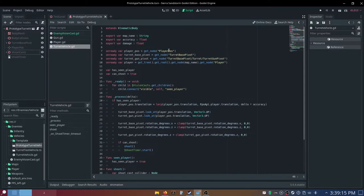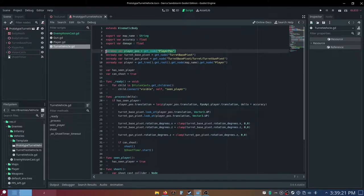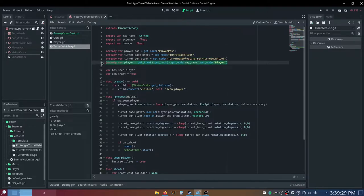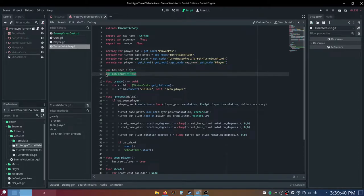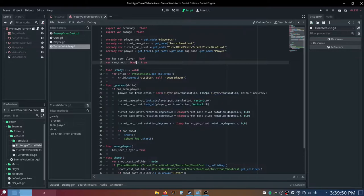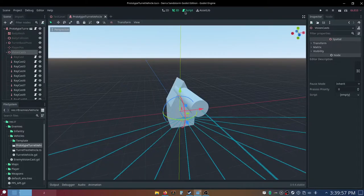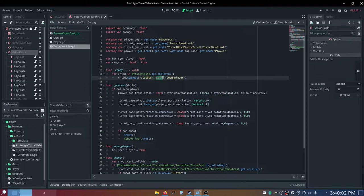And then in our turret code, we need multiple variables. We need an accuracy that's a float, a damage, which is also a float, our player-position 3D node, a turret-base pivot node, a turret-gun pivot, and then you can just say var has seen player, and var can shoot. Both of these will be bools, so I should probably actually statically type that, and then in our ready function, we want to get every single child of this vision casts node, and iterate over it, and then connect the visible signal to ourself, and then scene player.